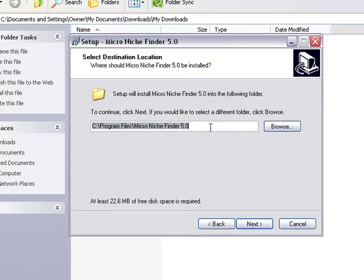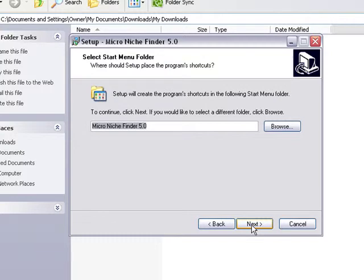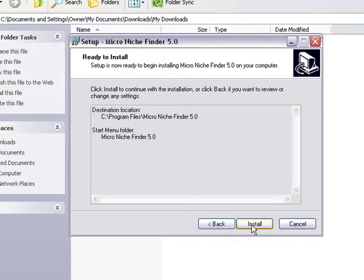This is the default folder for Microniche Finder. If you're using Windows Vista or Windows 7, it might look a little bit different, but we suggest using the default option, so click Next, then Next again. Once you've made sure all this is correct, click Install.